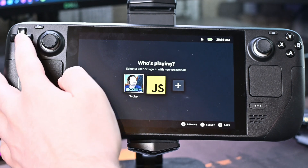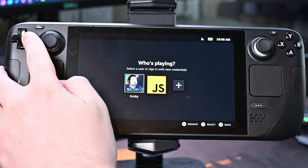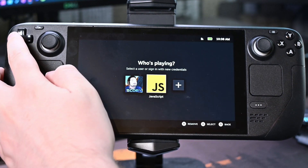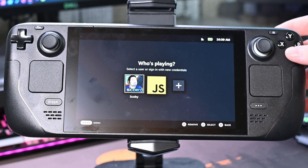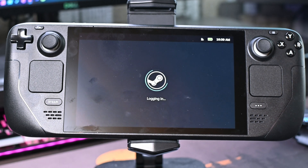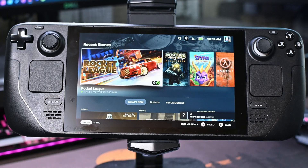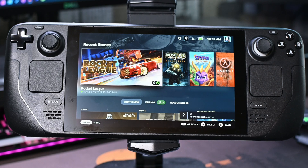Finally we'll be brought back to the 'Who's Playing' screen where we can choose between the logged-in Steam accounts. Just like that you can really easily switch between your Steam accounts and select whichever one you'd like, making it easy to share your Steam Deck with different users.